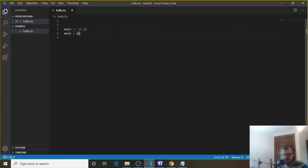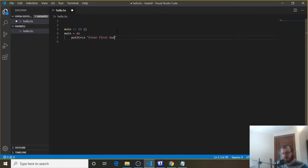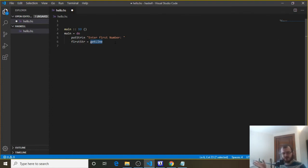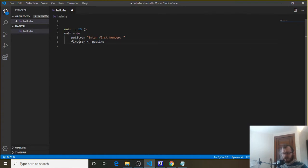Underneath main equals do, we're going to say putStrLn, and we're going to say something like 'enter first number'. Then we need to get that input from the user. We say first string, and remember the number comes in as a string — everything the user inputs comes in as a string. So we say first string equals getLine. getLine is one of those built-in functions; it reaches out to the user, allows them to input something, and when they input it, it stores it in first string.